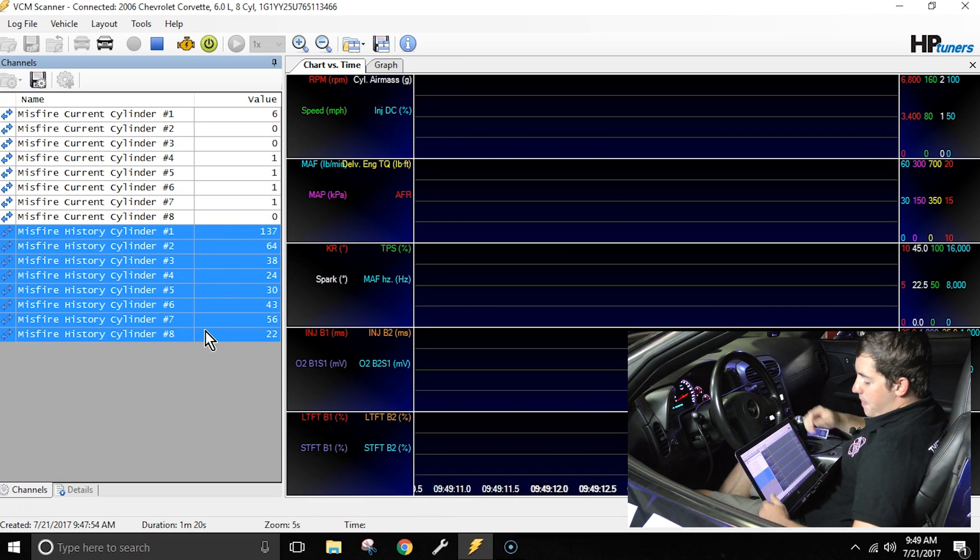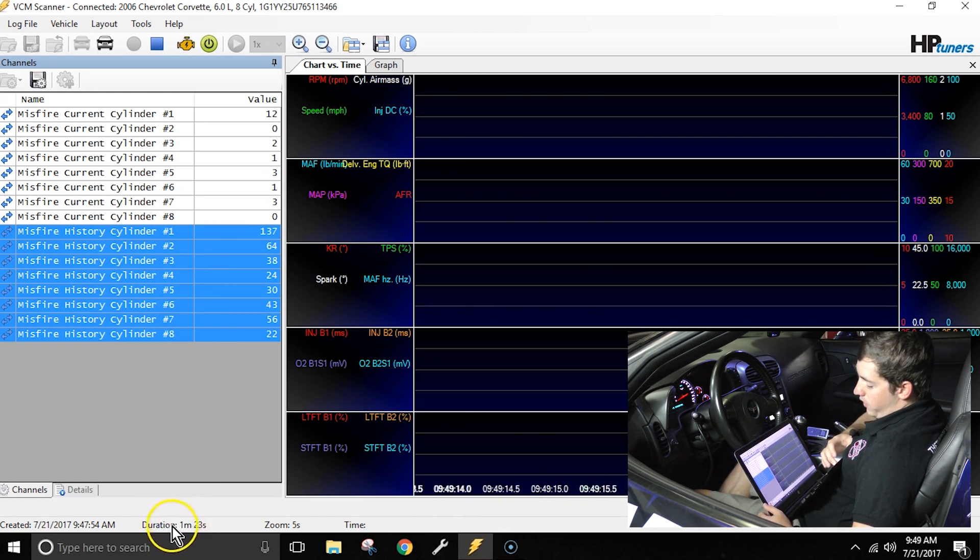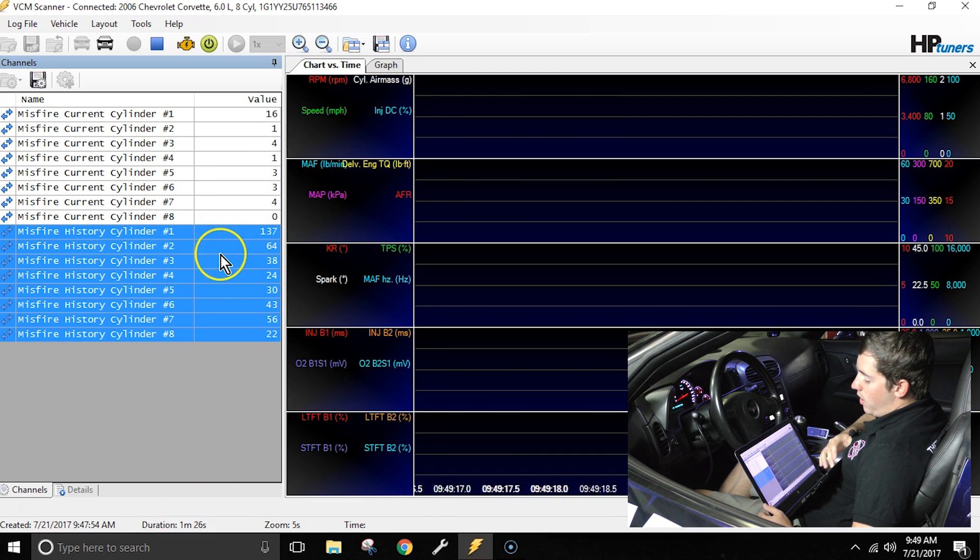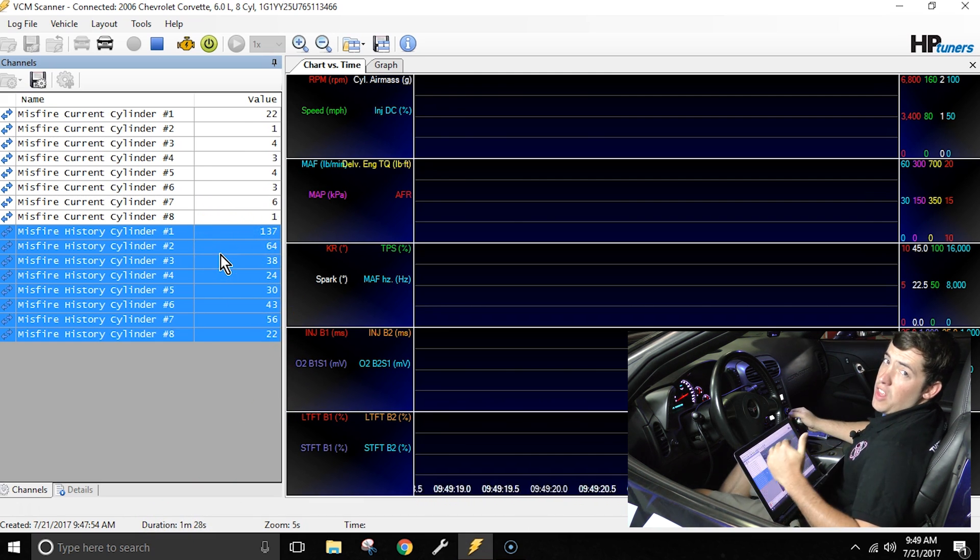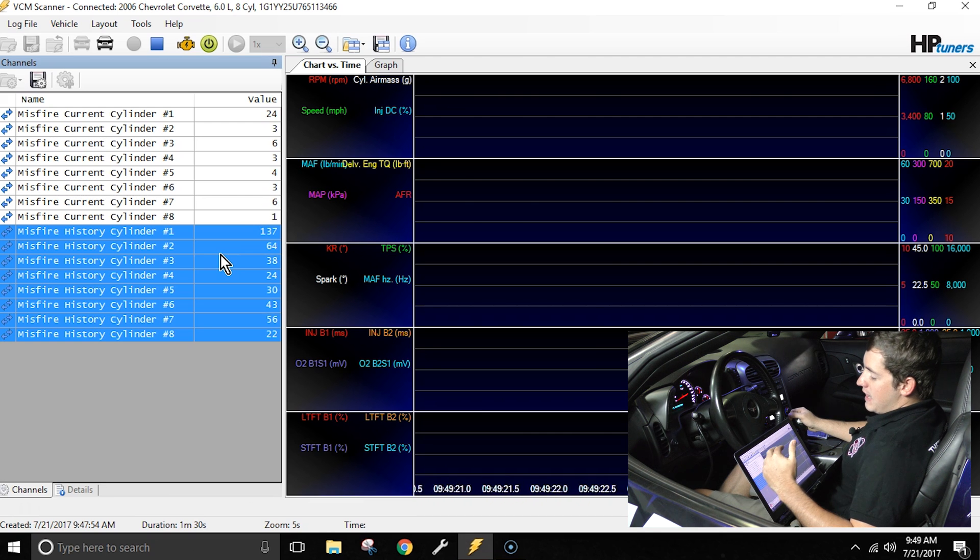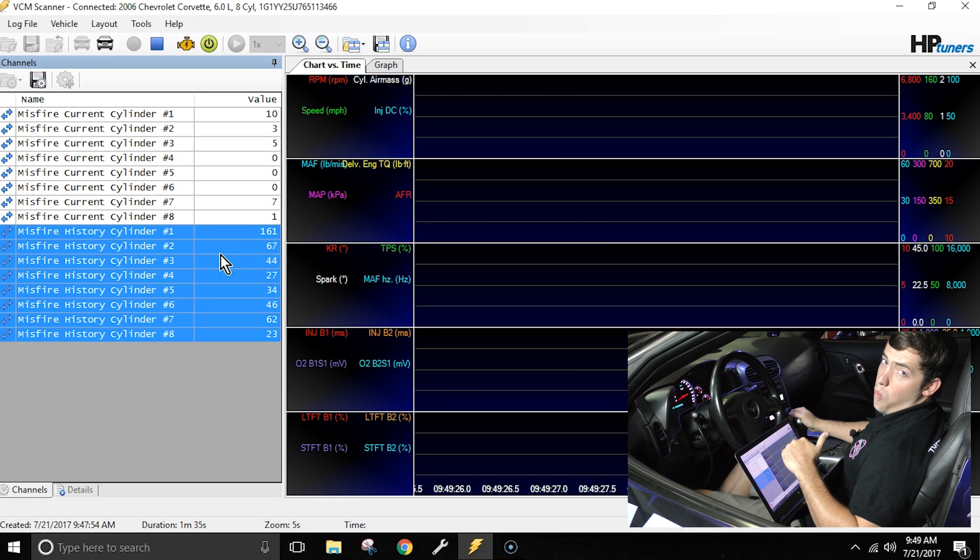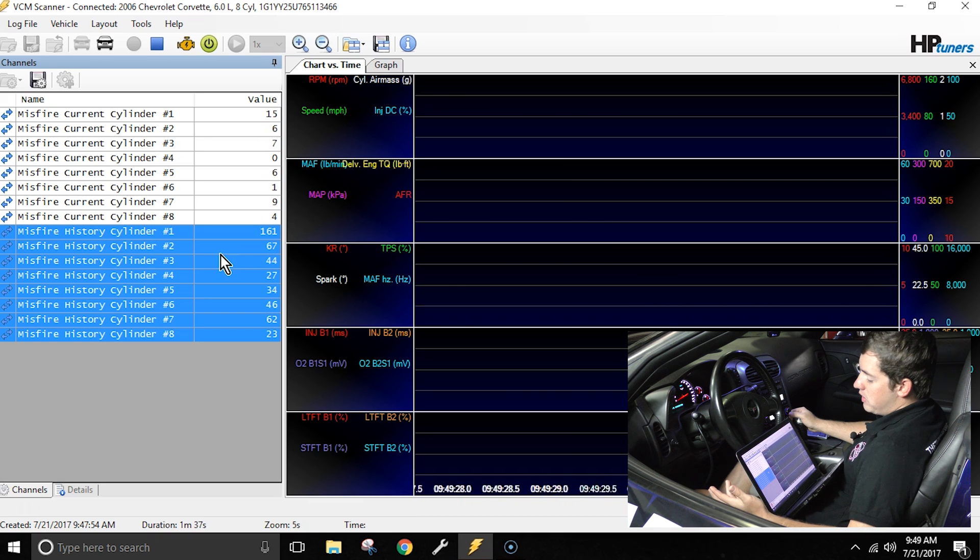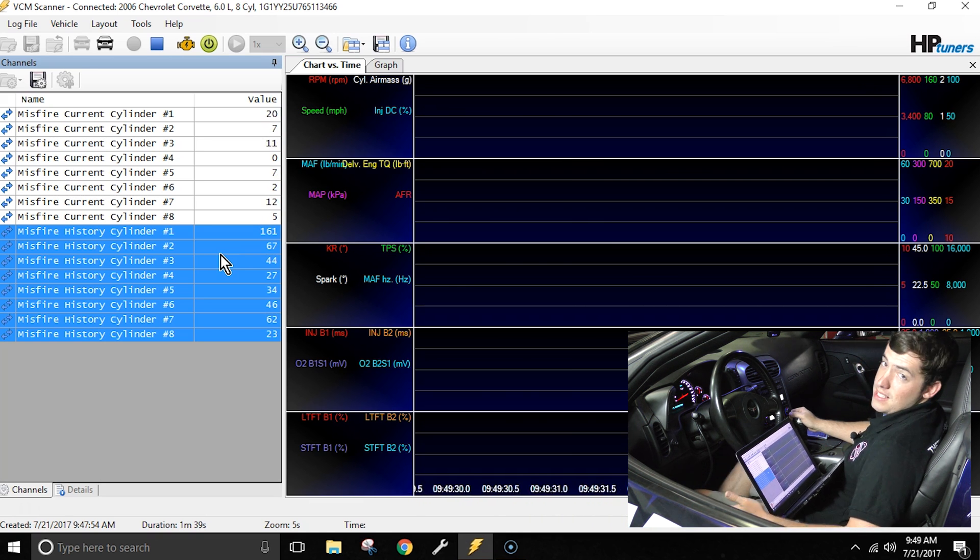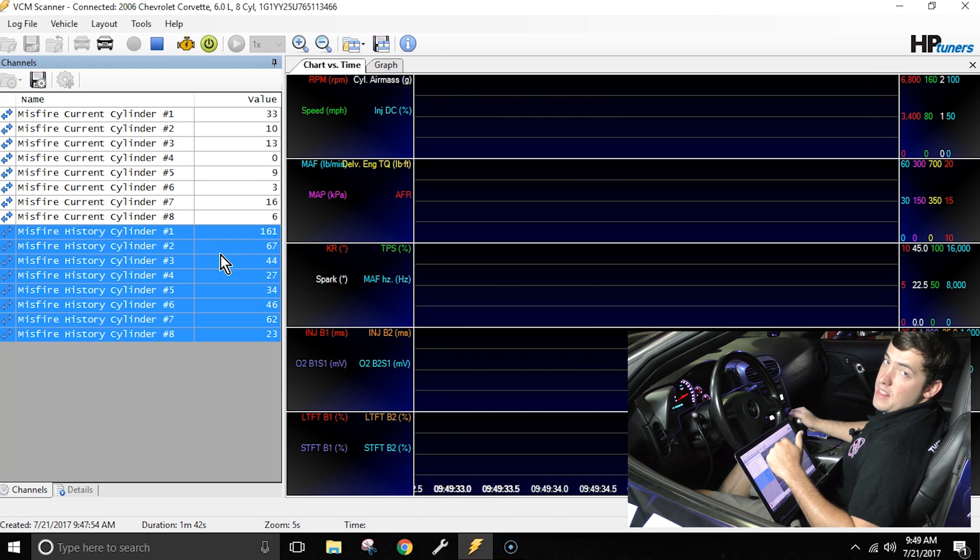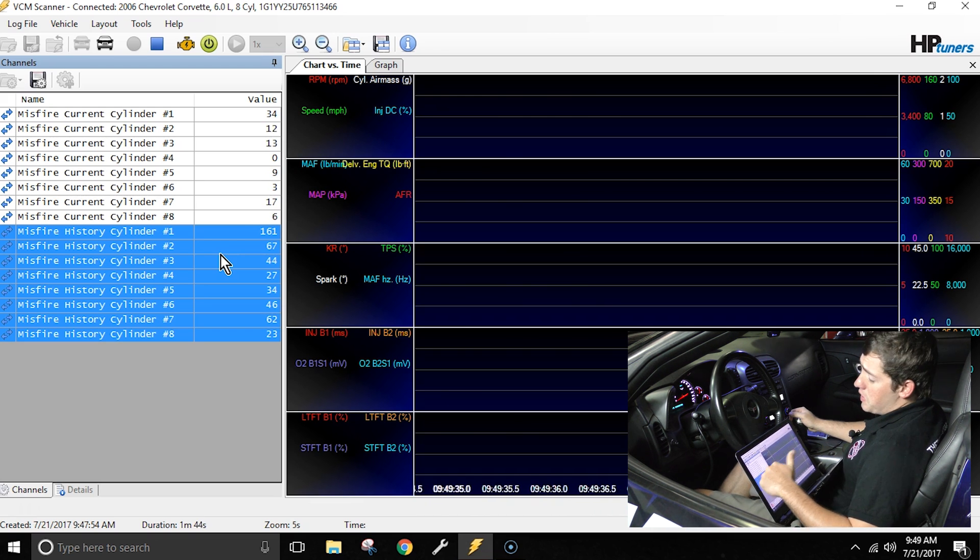So we've been recording for about a minute and 20 seconds which you can see down here the time for the duration, and you'll notice on cylinder one for the history I have 137 misfires. That means we've misfired 137 times on that particular cylinder and you notice that stands out way apart from the rest of them. The next closest cylinder is cylinder two at 67. So I can say probably pretty safely without a doubt that cylinder one is where our misfire is occurring.